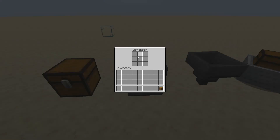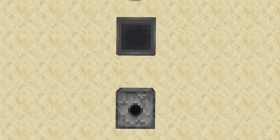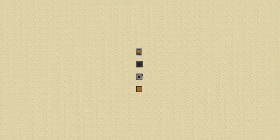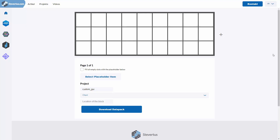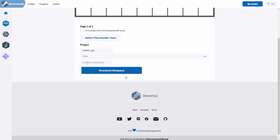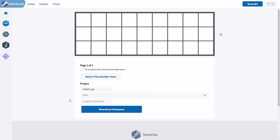The main reasons GUIs are not that common in datapacks is that there is no official support in Minecraft and it is pretty complicated to get them up and running dynamically. With this generator, these are problems of the past — you can easily create any GUI, interact with it, and it adapts to your inputs making your datapack as performant as possible. It also generates a whole datapack, so you can just download it when you're finished building your GUI in this online generator.